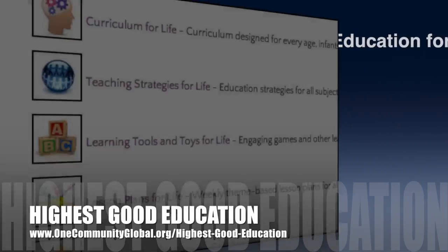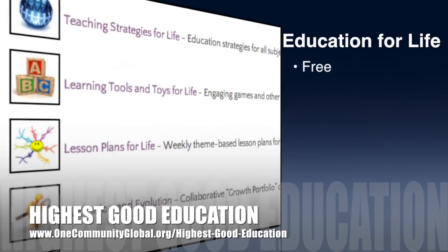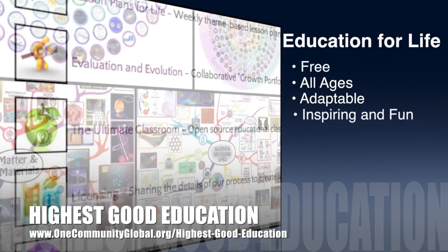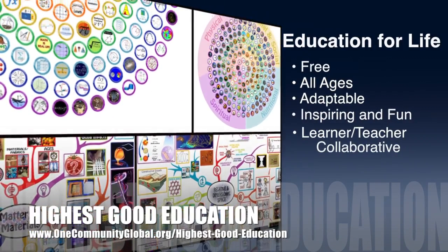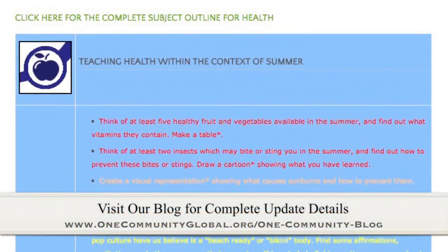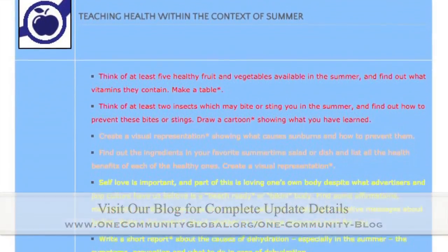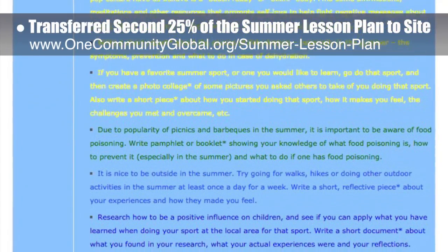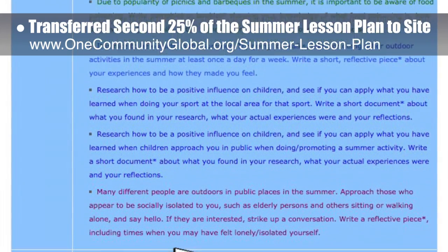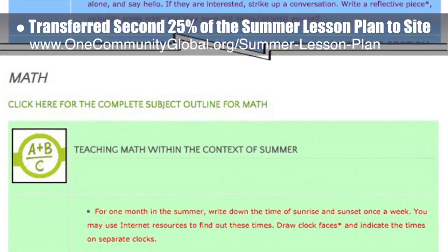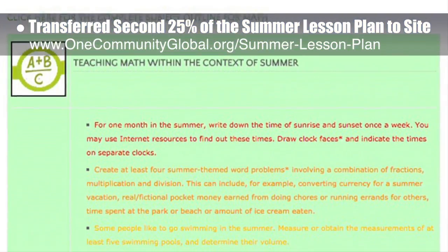One Community's approach to highest good education is open source and free shared, designed for all age groups, adaptable to any schooling environment, inspiring and fun for all participants, a learner-teacher collaborative, and it includes U.S. Common Core standards. This week, the core team transferred the second 25% of the written content for the summer lesson plan to the website. This lesson plan, purposed to teach all subjects to all learning levels in any learning environment using the central theme of summer, is now 50% completed on our website.